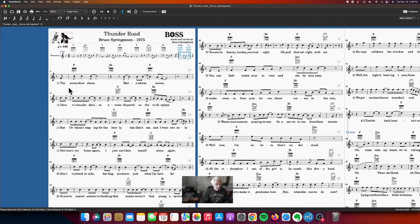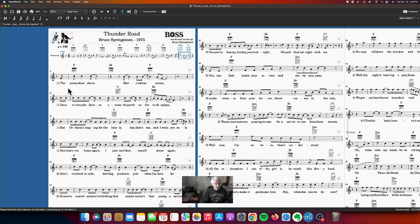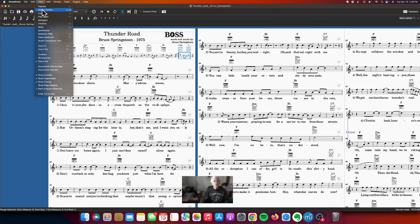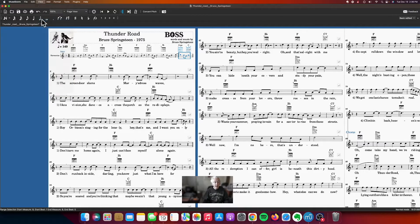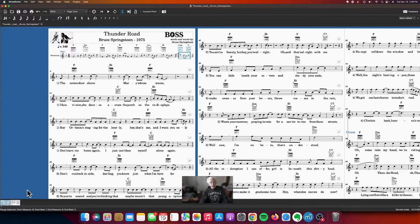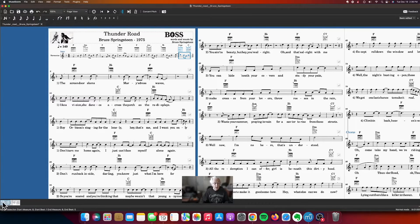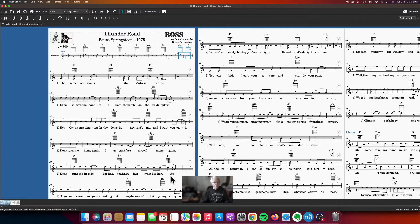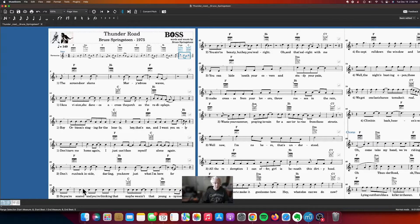The next thing I want to do is show you another way that you can move around the score. If we go to View, Navigator, what happened down here in the bottom left we see each of the page numbers 1, 2, 3, 4, 5 corresponding to the five pages in the score.